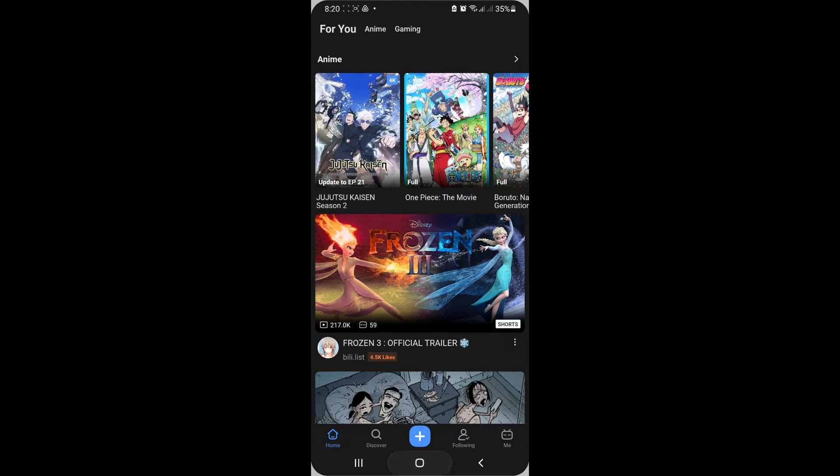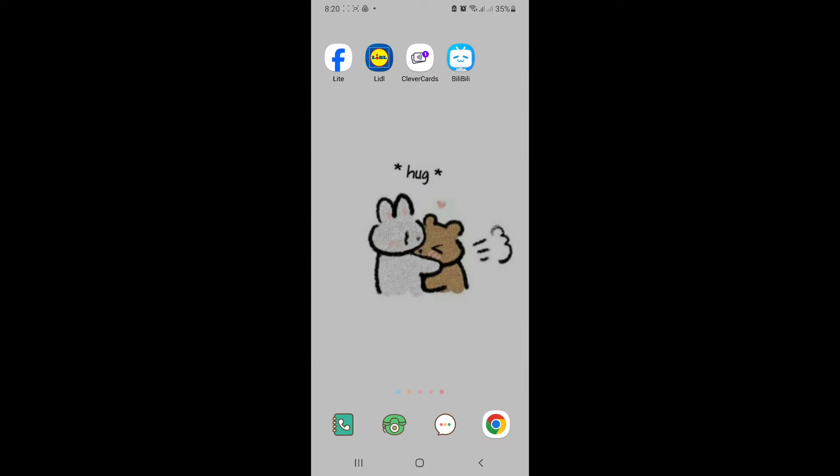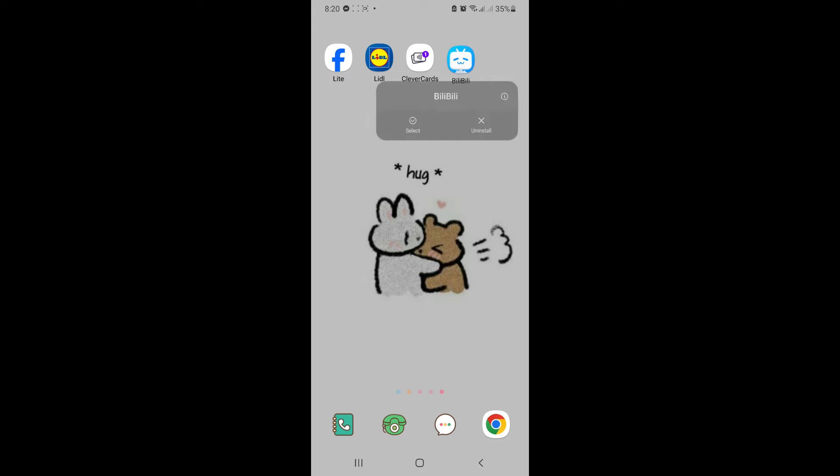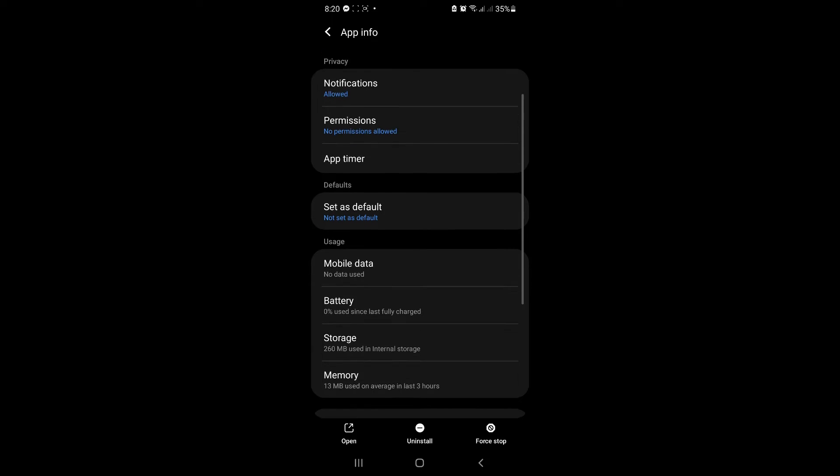The different ways I'm going to suggest are: you either long press your Bilibili app over here, click on the I, and you will be redirected to the app info.